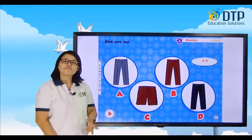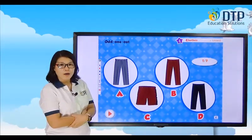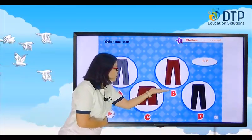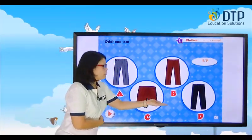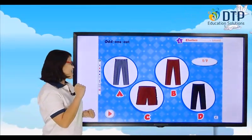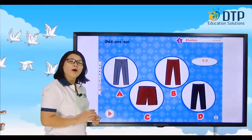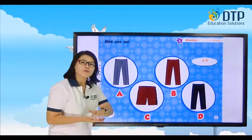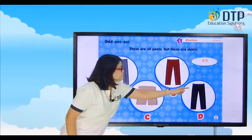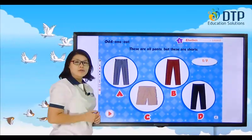Hmm, what do you think? Where's the odd one out? Where's the different picture? Long one, long one, short one, long one. The different picture is letter C. Before I press this one, why do you think this is the odd one out? Because these are all pants, but these are shorts. Yes — these are all pants, but these are shorts.